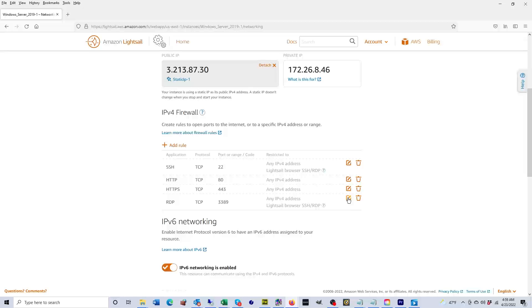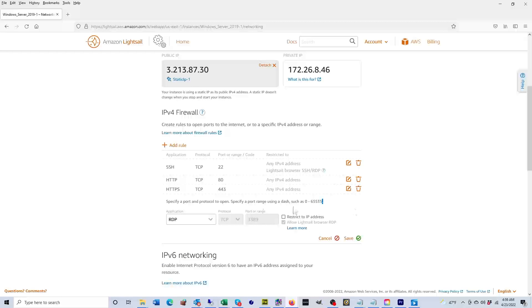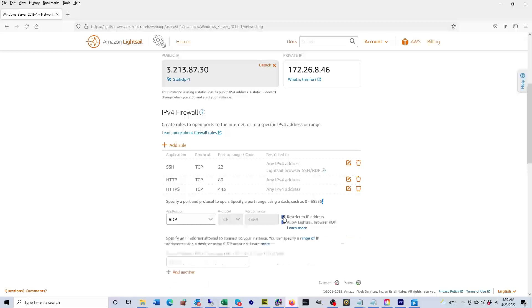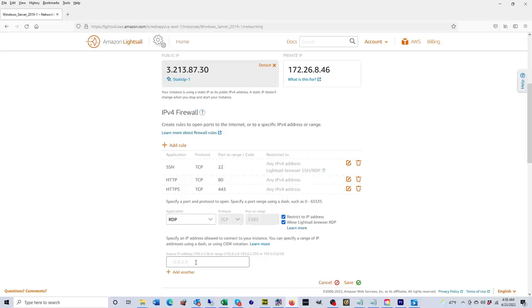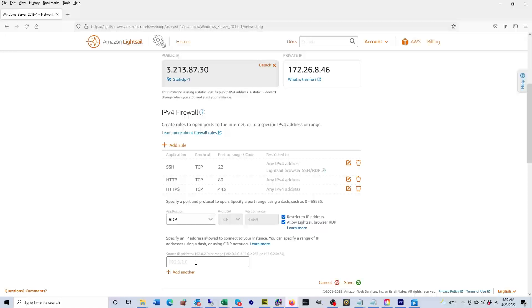What I like to do is restrict the connections to my home IP address. So if I'm only going to use remote desktop from my home to this server, I would enter the IP address here and that means that my computer will be the only one that's able to connect.